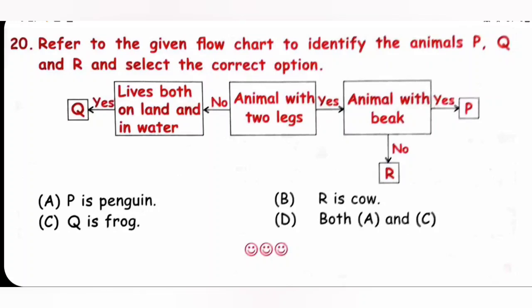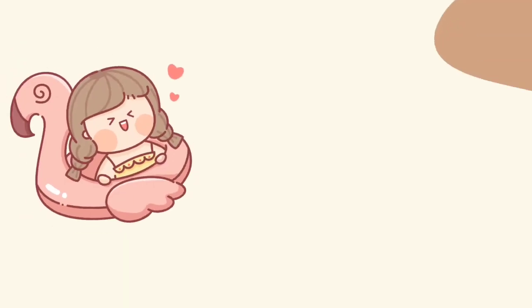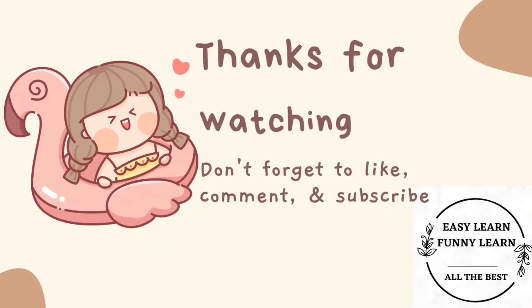Thank you my dear kids for watching this video. If you like this video, please like and subscribe. In our next video we are going to see chapter 4, Human Beings and Their Needs. Please check the playlist for more videos. Thank you.